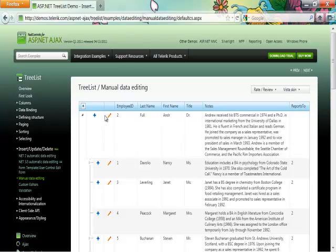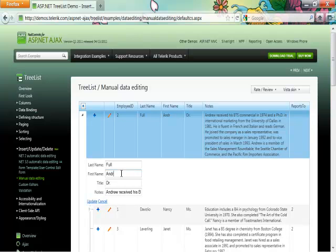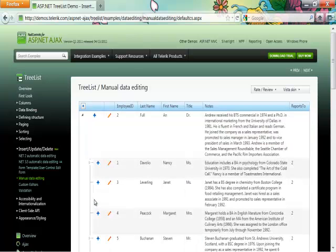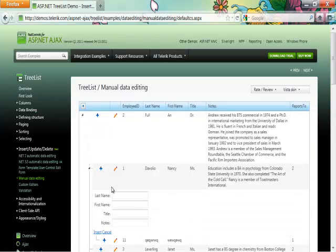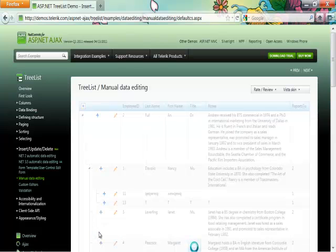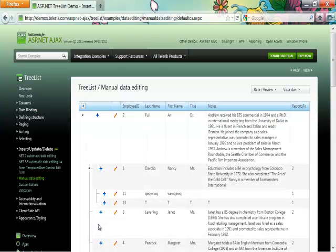I can go ahead and change any of these entries if I'd like to and update those, or if I want to I can also go in and add some items. See that this has now been added to my data source.